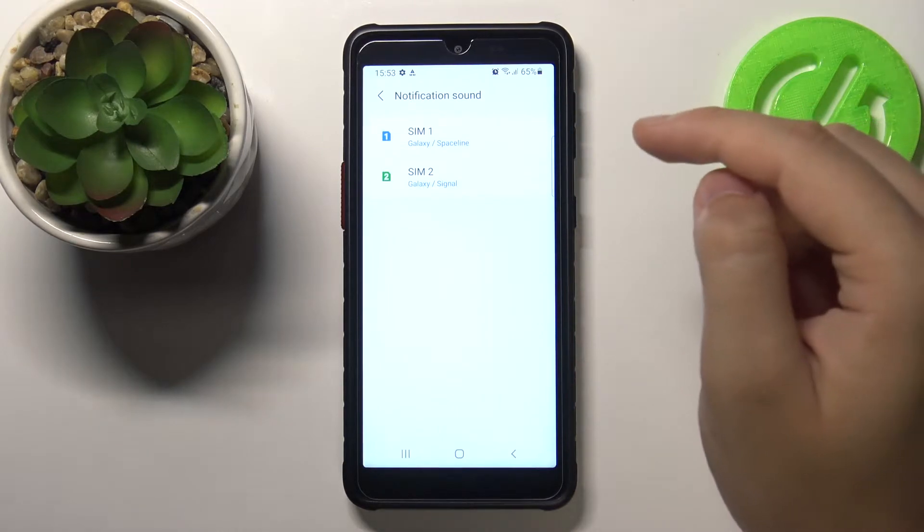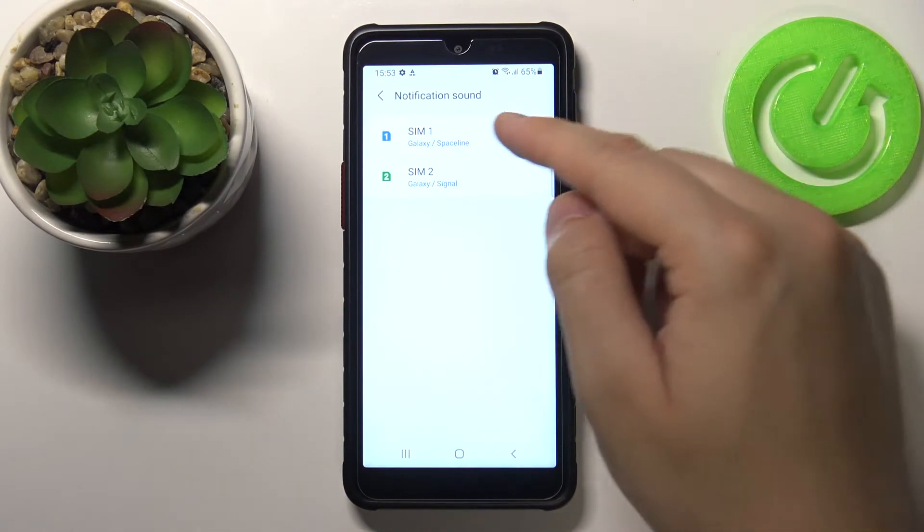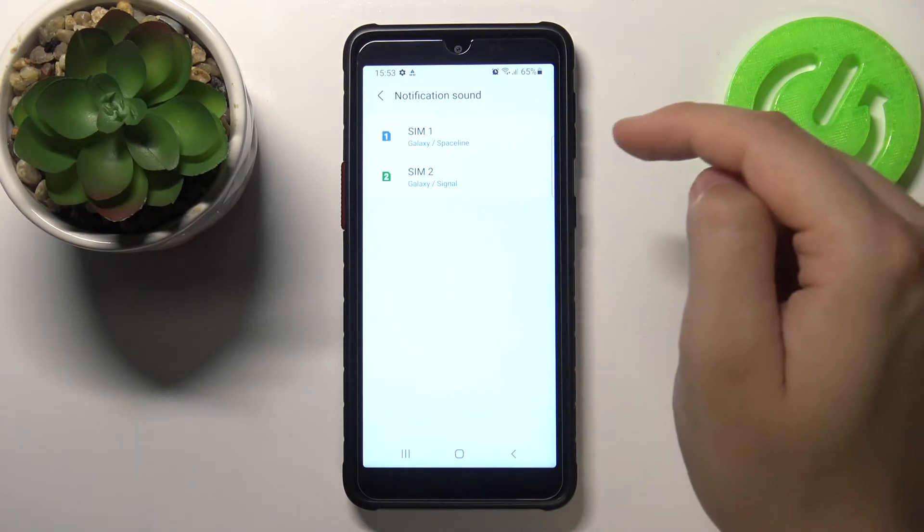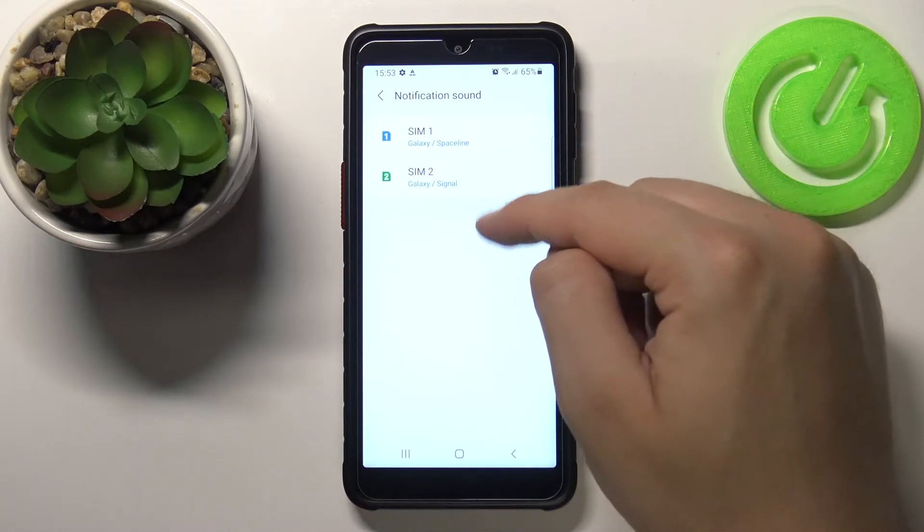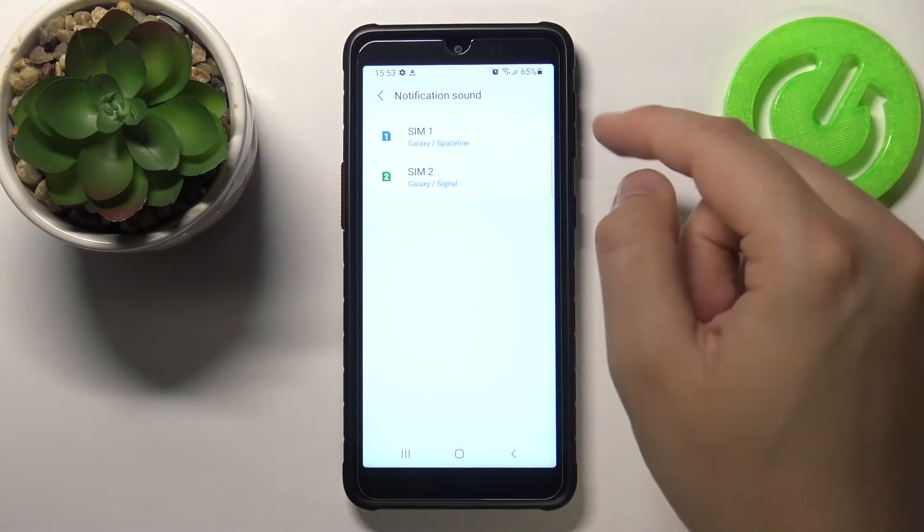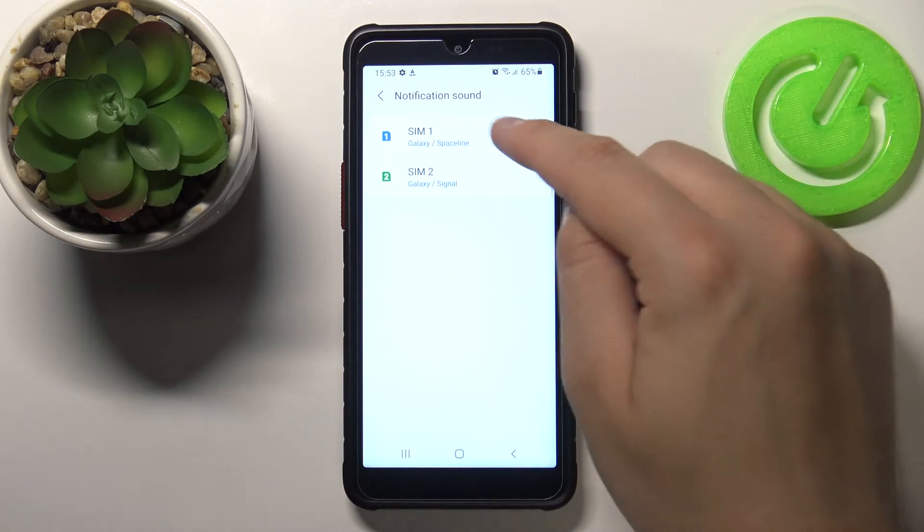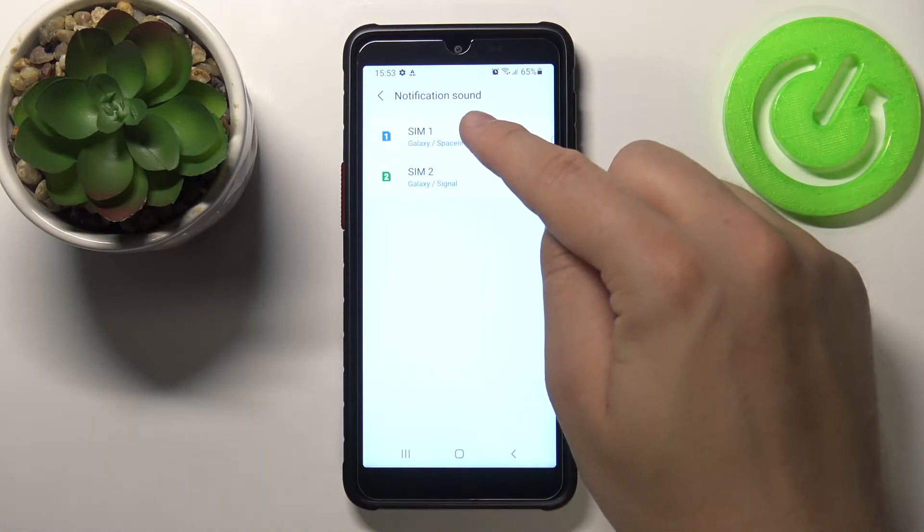As you can see, we can set up two different notification sounds for each SIM card. Let's change it for SIM one.